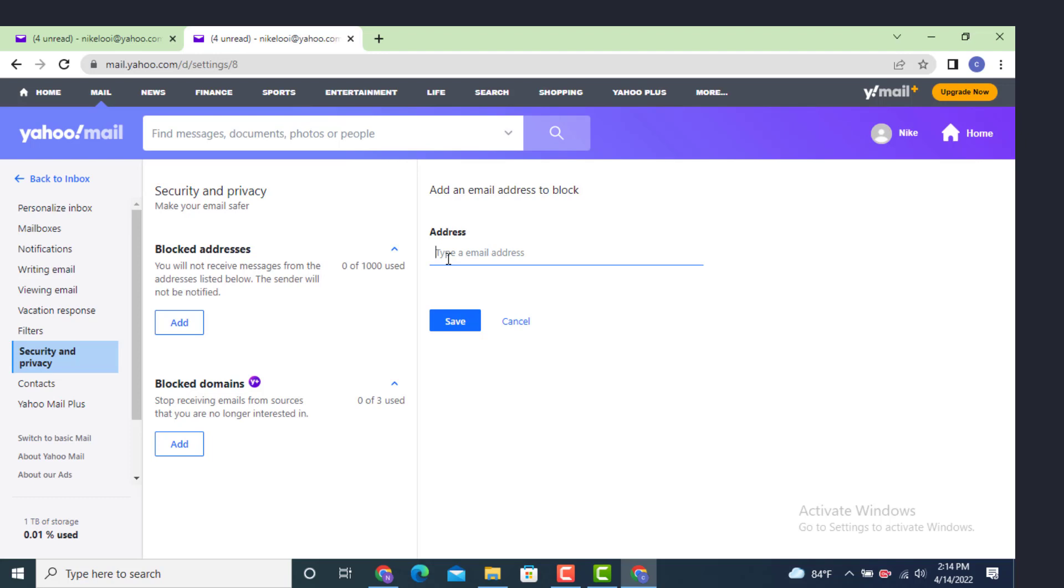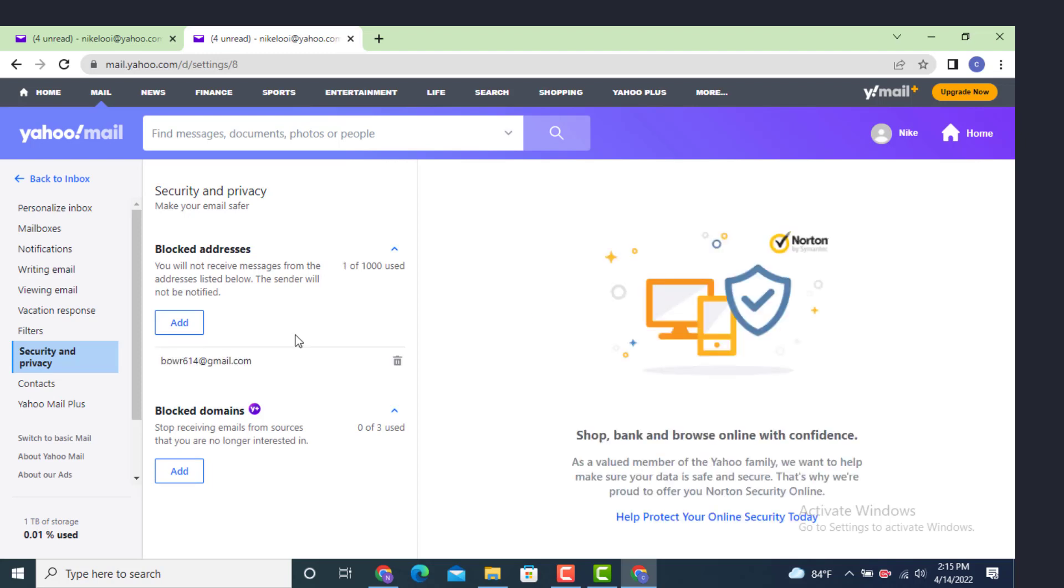You can enter as many email addresses as possible and now tap on Save. Now you will not be receiving any updates from these email addresses that you have blocked.